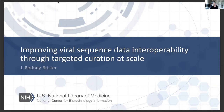Our third speaker's presentation by Rodney Brister is Improving Viral Sequence Data Interoperability Through Targeted Curation at Scale. Rodney is the Chief of Viral Resources at the National Center of Biotechnology Information at the National Library of Medicine. He leads teams involved in the curation of viral sequence data and the construction of web and cloud-based data resources. Take it away, Rodney.